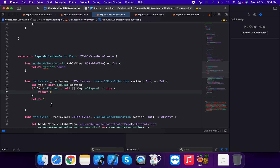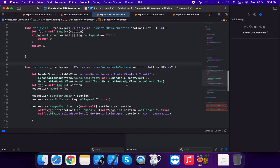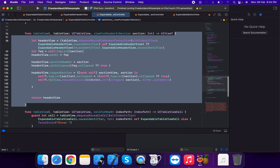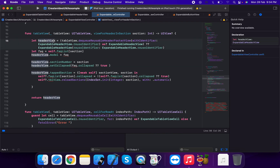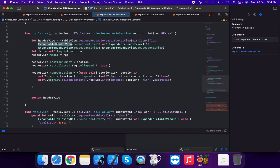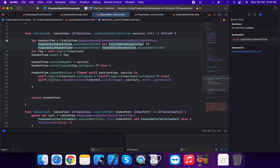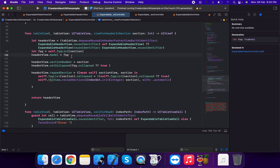In view for header in section, we dequeue a reusable header footer view with identifier ExpandableTableViewHeader dot userIdentifier, downcast to ExpandableHeaderView with a default fallback. We get the FAQ item at the section index, set header dot model equal to model to fill in the data.